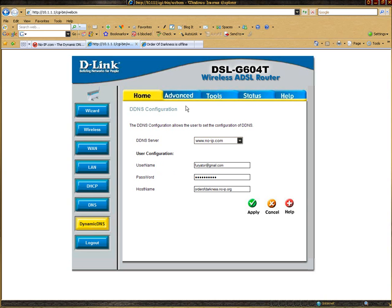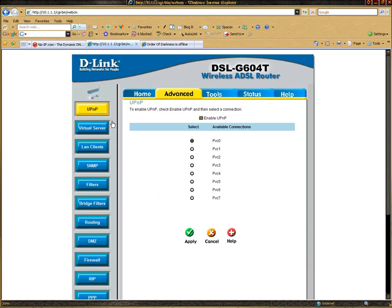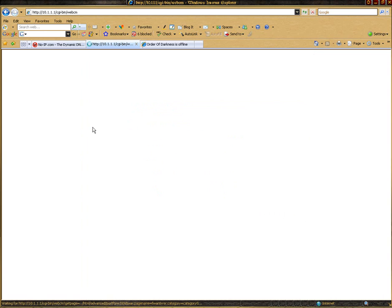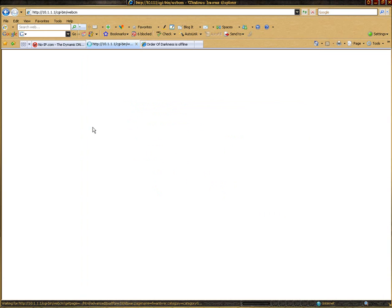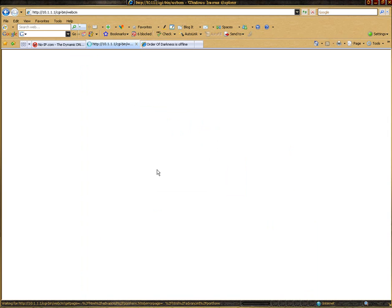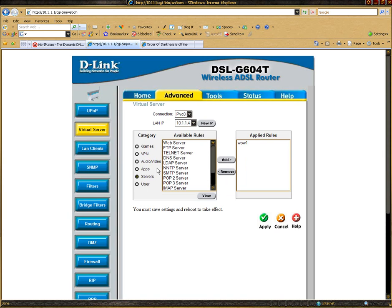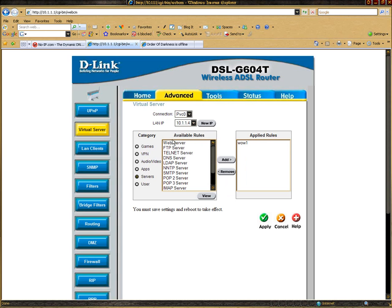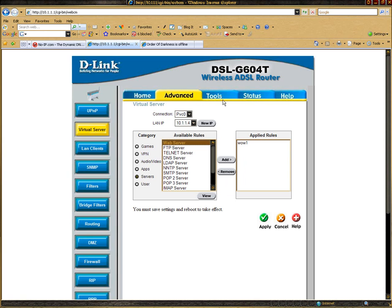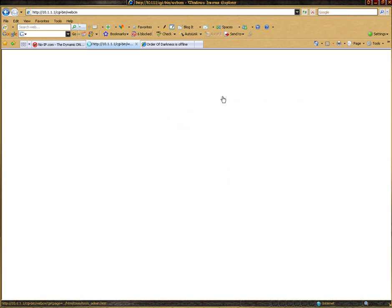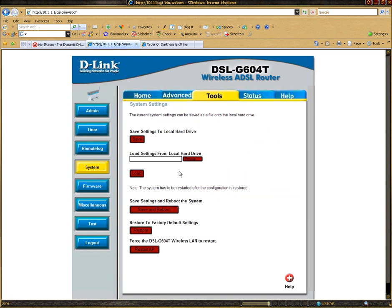The next thing we're going to do is set up your ports. This allows people to come in and out for your website. So you need to go to advanced, virtual server, and web server. Click on it, click add, and then click apply. Once everything is done, click tools, then system, and click save and reboot. That will reboot your entire internet so all these settings take effect.